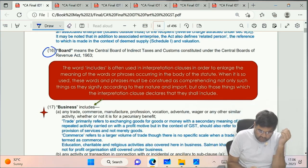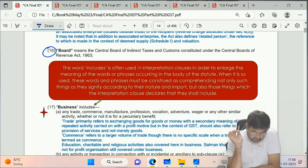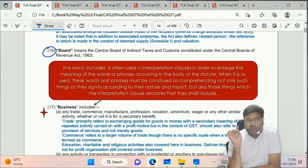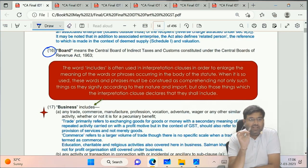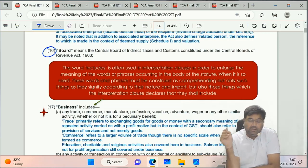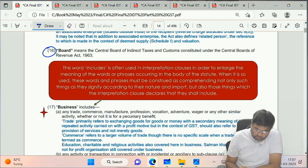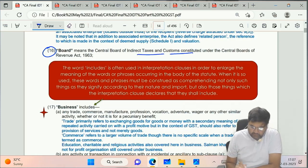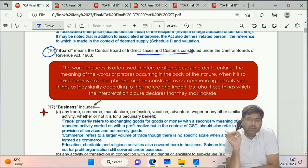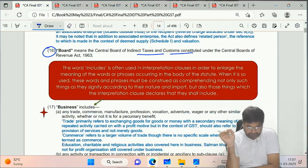Clause 16 of Section 2 of GST Act 2017 - Board. We see the word 'board' in many provisions. Board is basically CBIC - Central Board of Indirect Taxes and Customs. So wherever you see the word 'board' in CGST Act, it means CBIC.